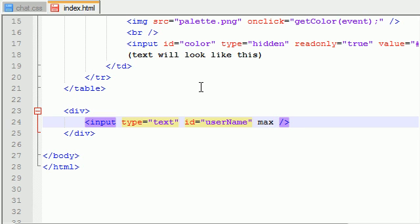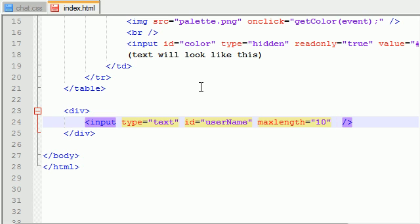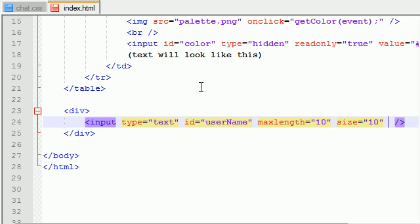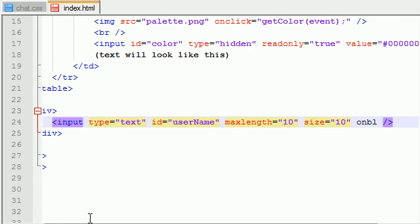Now, the max length, I'm just going to set this equal to 10. And, also, might as well set the size equal to 10 as well. Seems, you know, like the reasonable thing to do. Oh, excuse me, whooping cough. And, now, I want to mention one thing. I'm going to add this on blur.